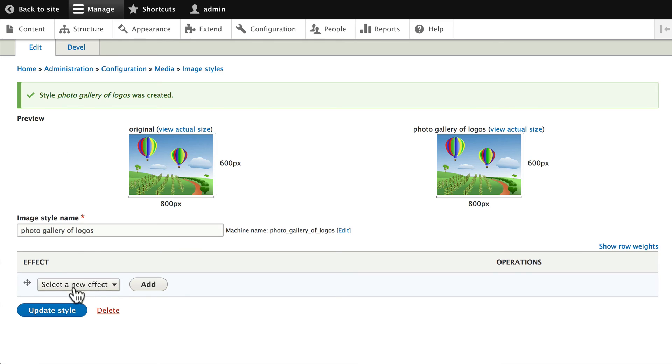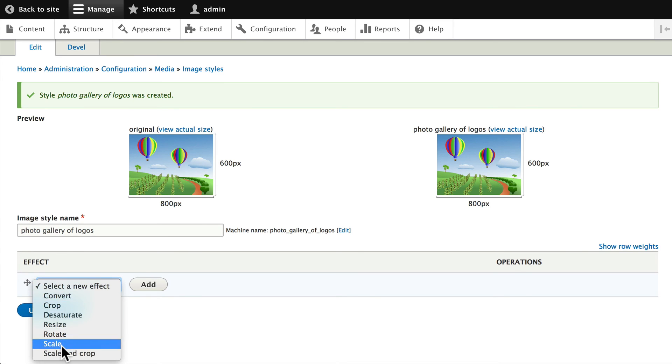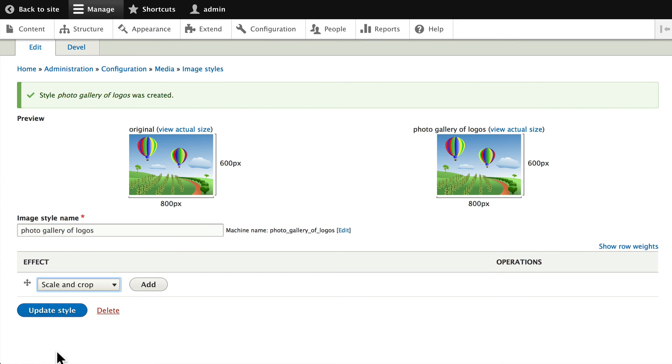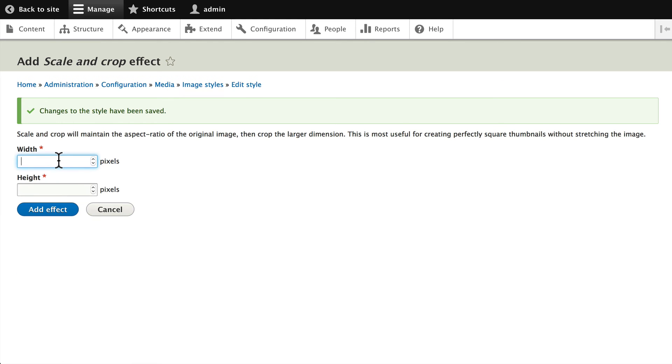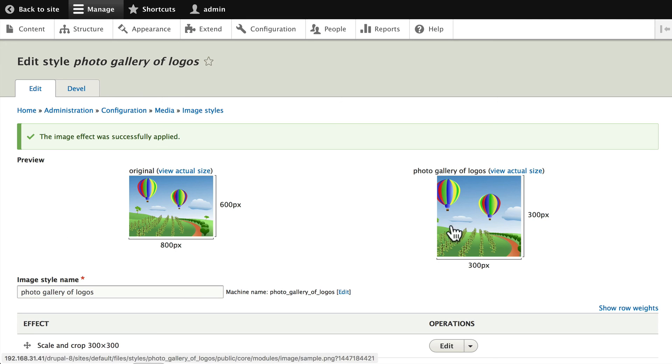Once again, let's select a new effect of Scale and Crop. And this time let's do it with 300 by 300 and click Add Effect. And we get a similar look.